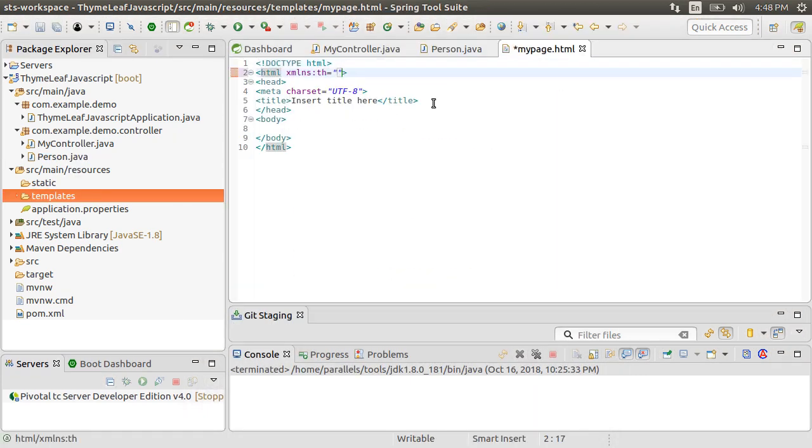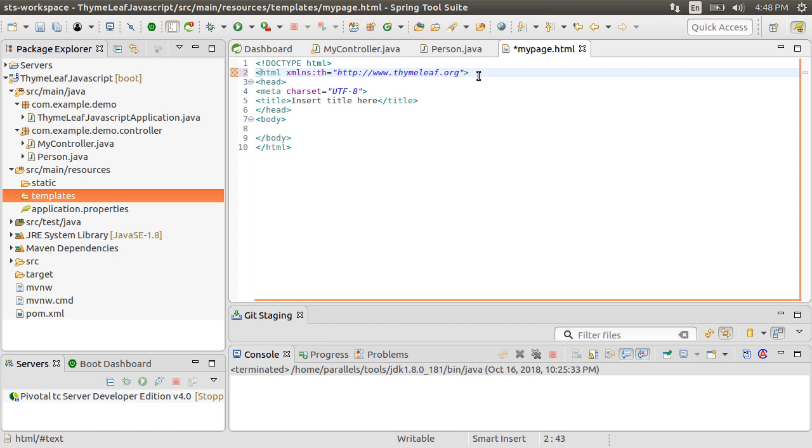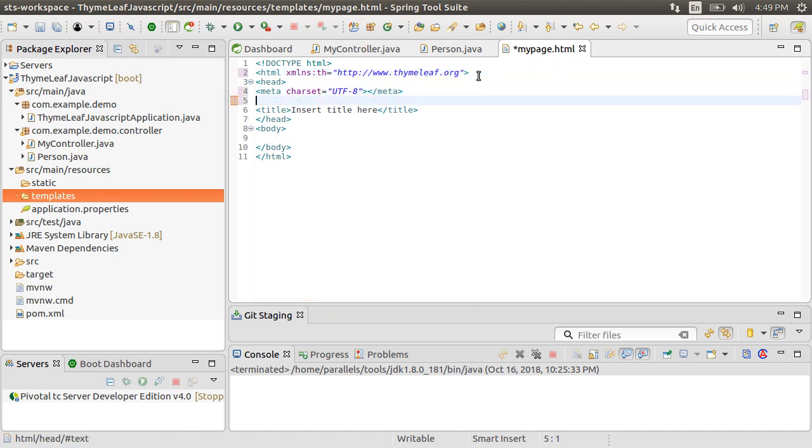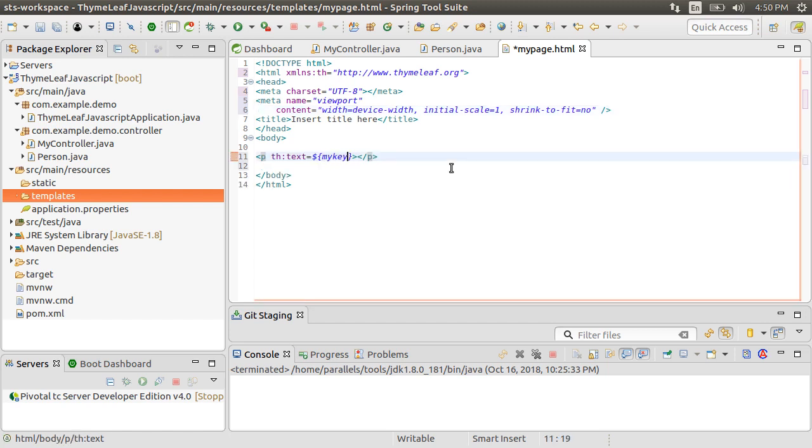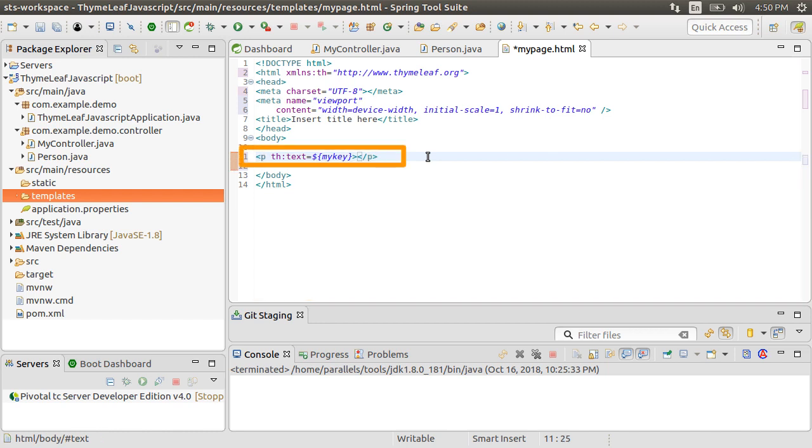To this TimeLeaf page, let's add the TimeLeaf namespace. Close the Meta tag. Let's add the Meta tag for the viewport. Now we know that to access a model attribute in an HTML element, we have to access it using the th colon text and the variable name MyKey in curly braces. Let's see how to access it in JavaScript.